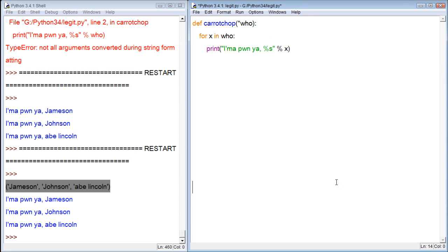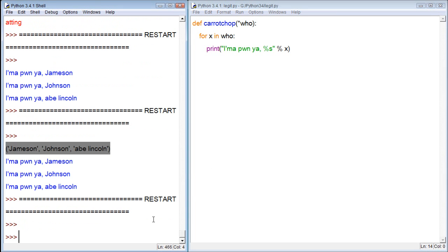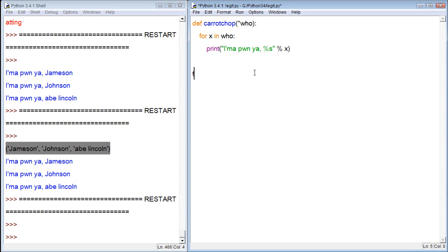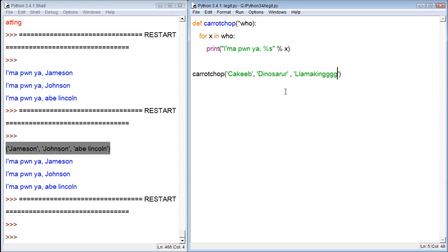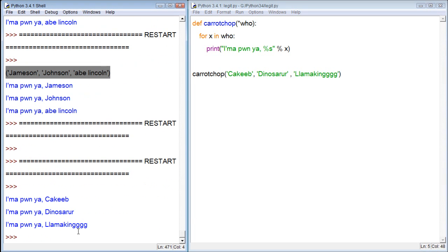So for example, if I get rid of this completely, obviously it's not going to do anything because we are not using that code. Let's try again. We can actually change the values so we can say KKeeb, Dinosaur, and let's go the LLAMA KEEB. Alright, now let's try it. Run it and you can see I'm a Ponya KKeeb, I'm a Ponya Dinosaur, I'm a Ponya LAMA KING.